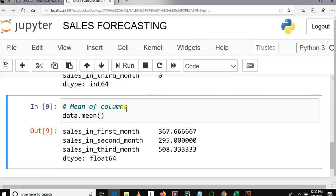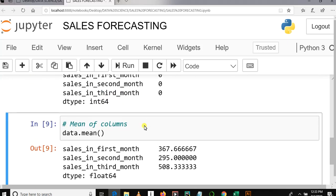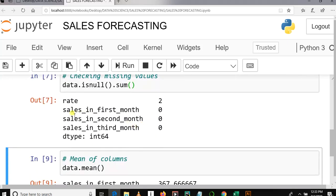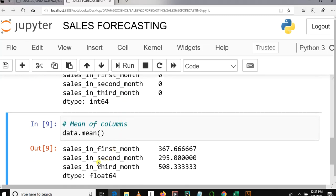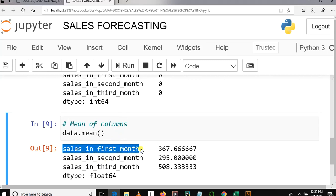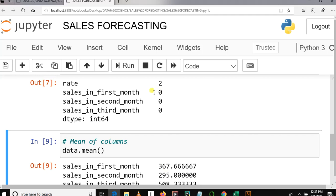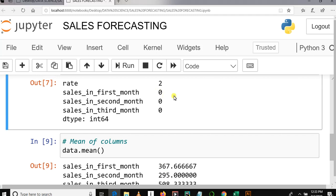When fixing missing values, sometimes we need to fill them using the column mean. For example, if there were missing values in the column 'sales in first month', we would fill those missing values by using the mean of that column. The key concept is: we find the mean of each column because we can use it to fill missing values in the corresponding columns.